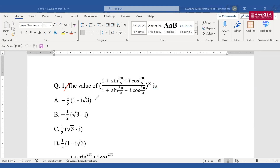The answer format looks like: −1/2 · (1 − i√3), or −1/2 · (√3 − i), or 1/2 · (√3 − i), or 1/2 · (1 − i√3). So it's either plus or minus — you need to simplify this question in such a way that it comes out in this form.